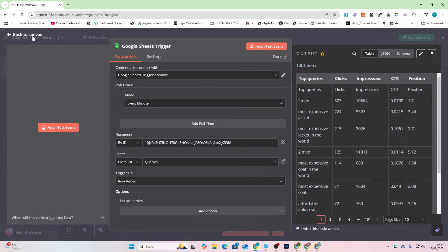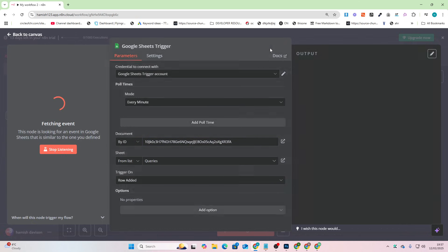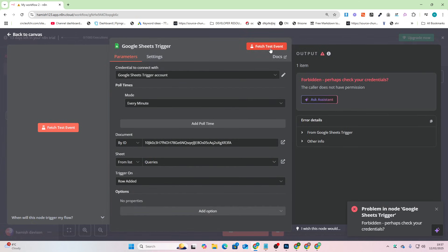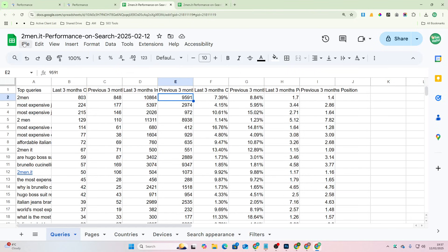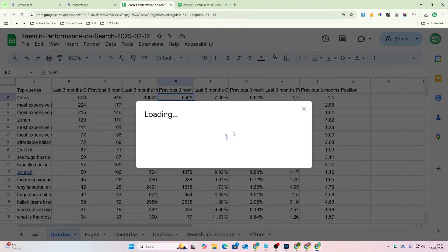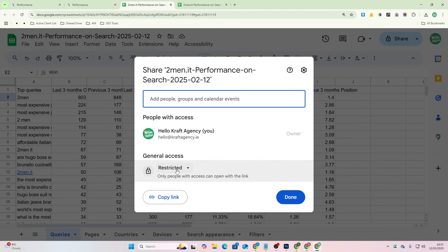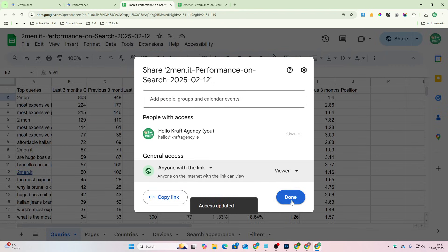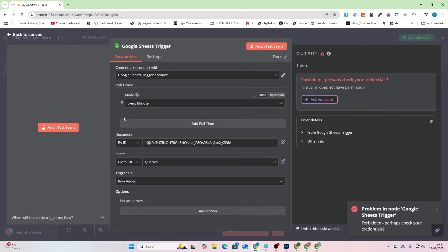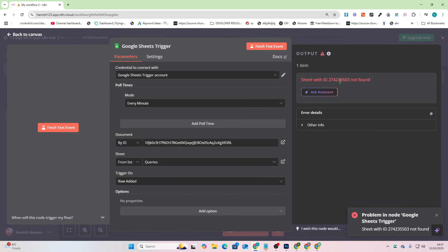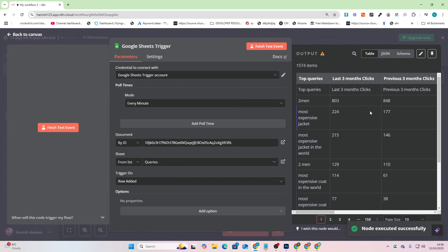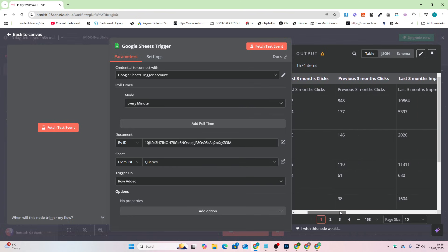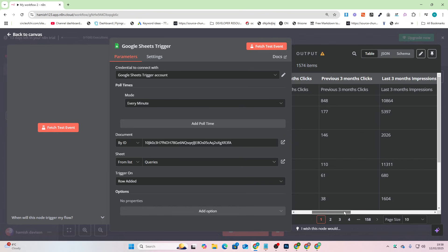And then press fetch test event. What this is going to do, I need to do the share thing first. File, Share, Share with others, restricted to anyone with link, and then done. And then fetch test event again. Okay so now what does this do? Now this gives us information on the last three months, previous three months.